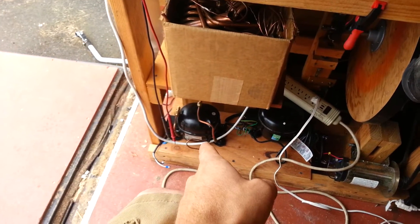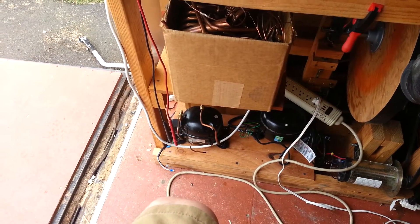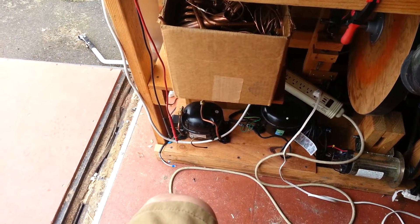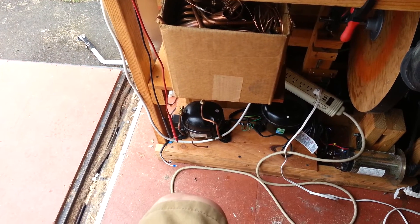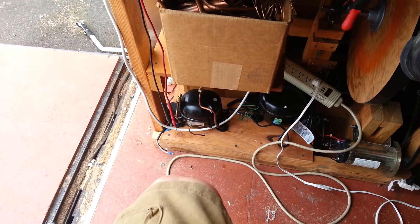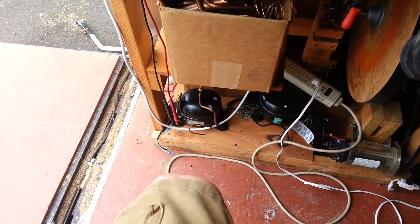I removed that compressor right down there. It's a quarter horsepower. Came out of a mini fridge.